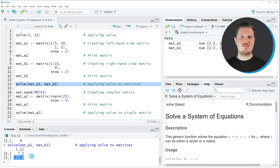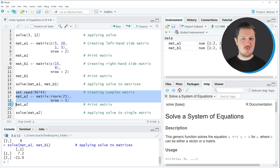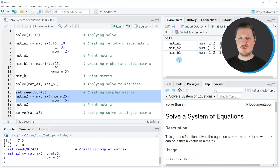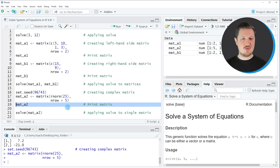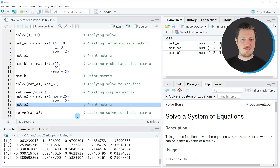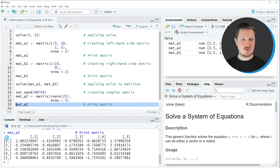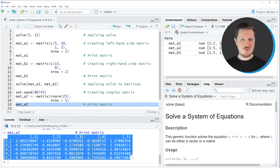These two matrices have been relatively simple, so I want to show you another example applying the solve function to a more complex matrix. In this third example I'm also applying the solve function to only one matrix. If you run lines 16 to 18 of the code, another matrix object appears at the top right of RStudio called matA2. Running line 19 prints this matrix to the console, showing a matrix consisting of five rows and five columns with random numeric values.